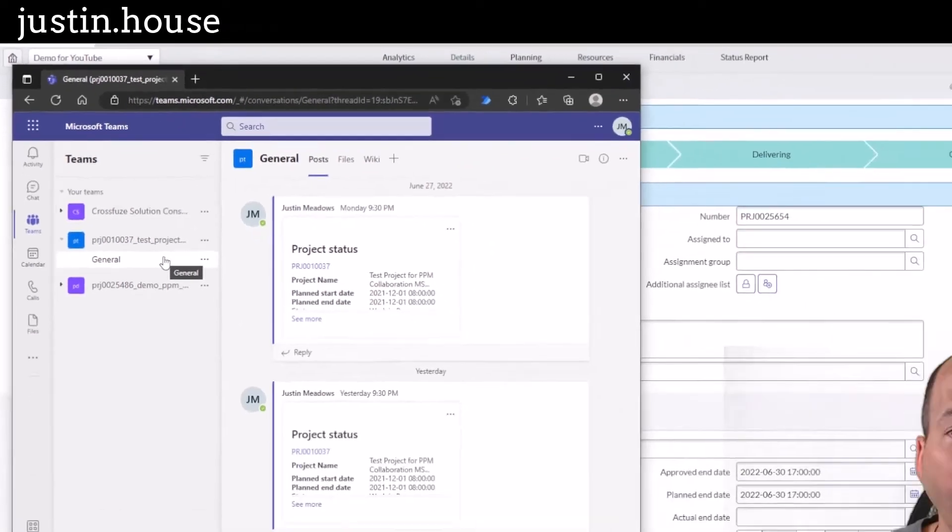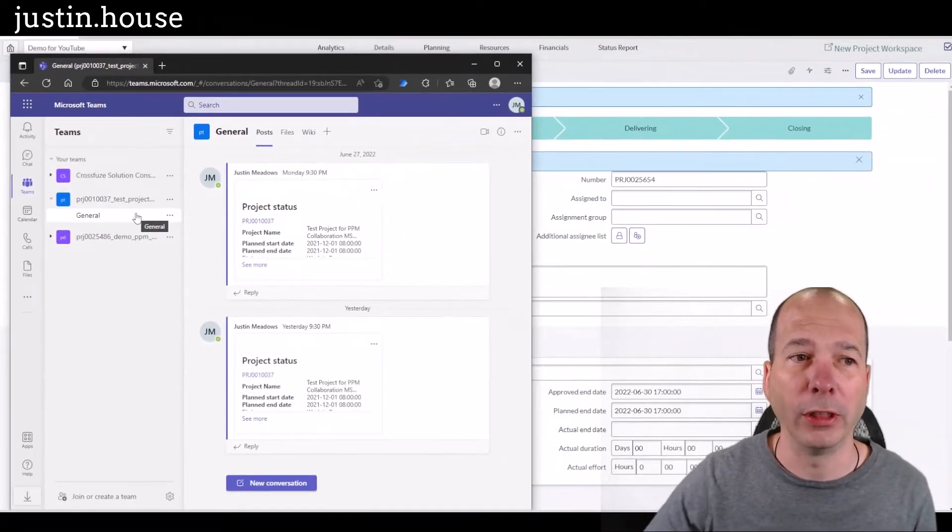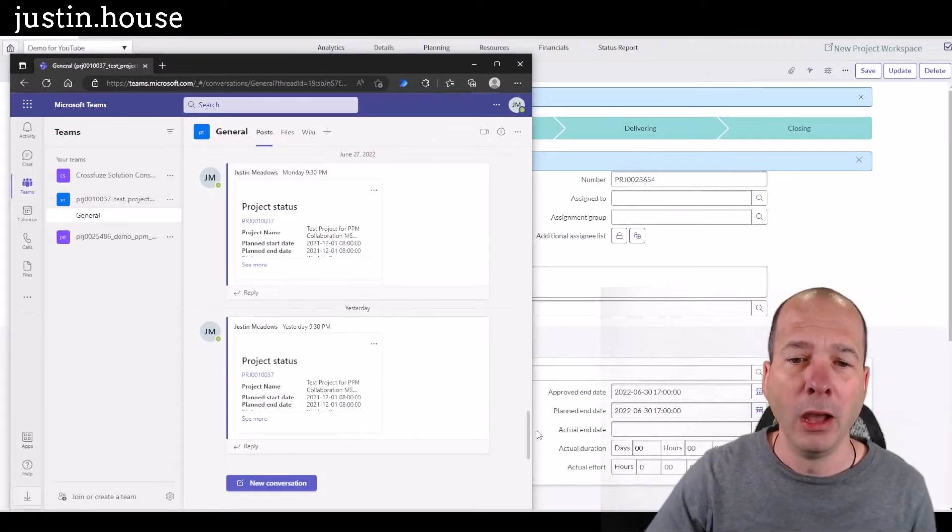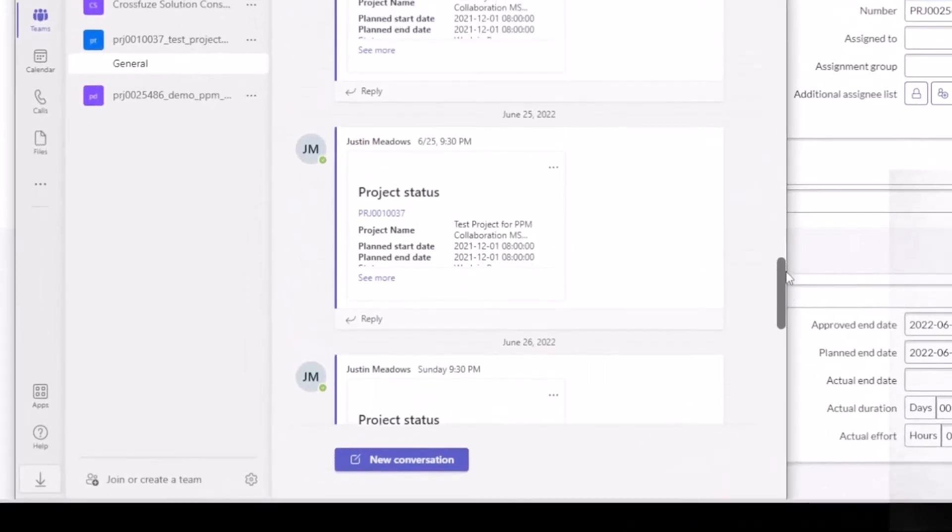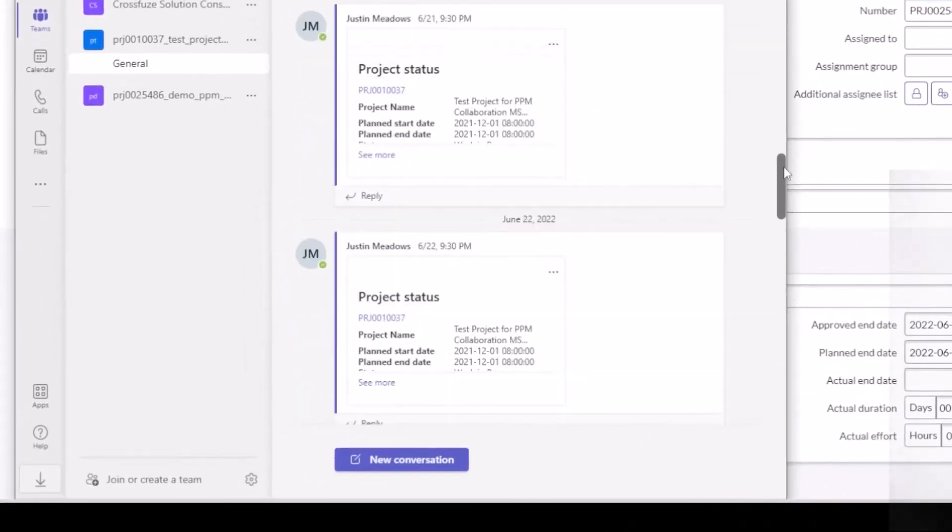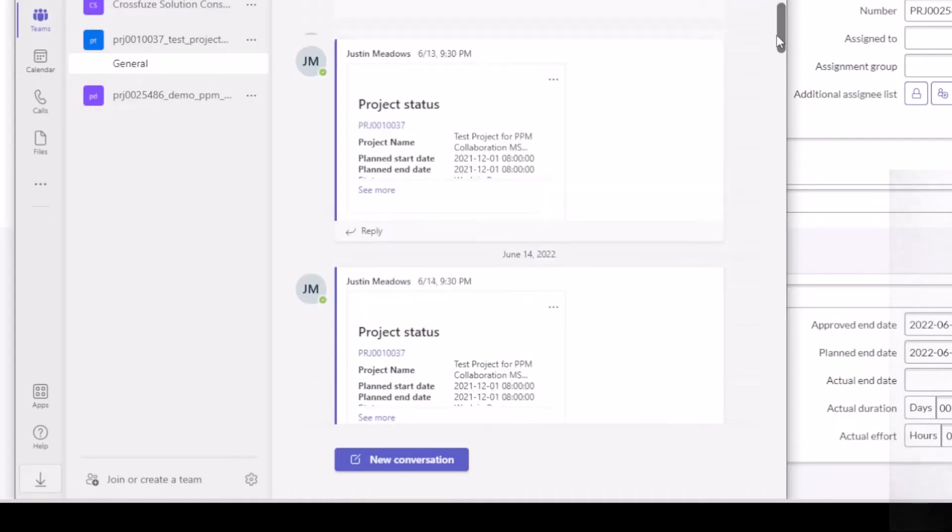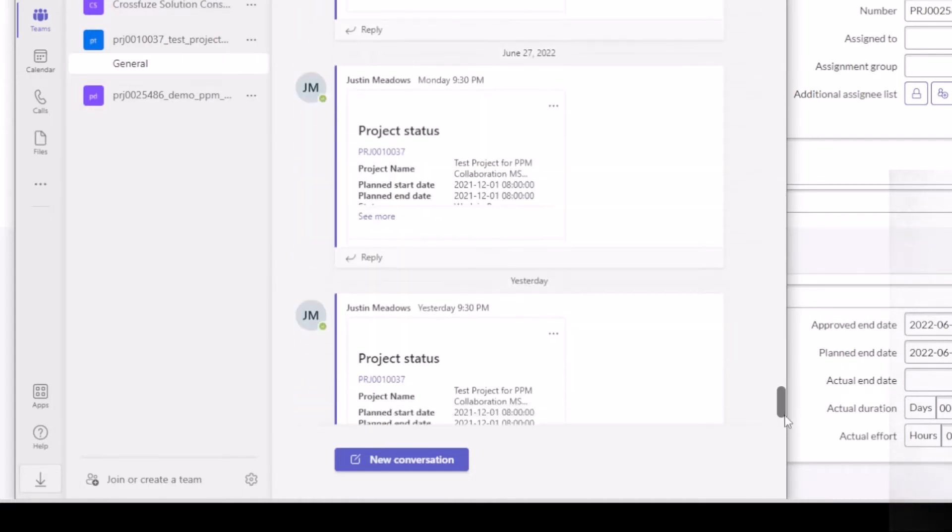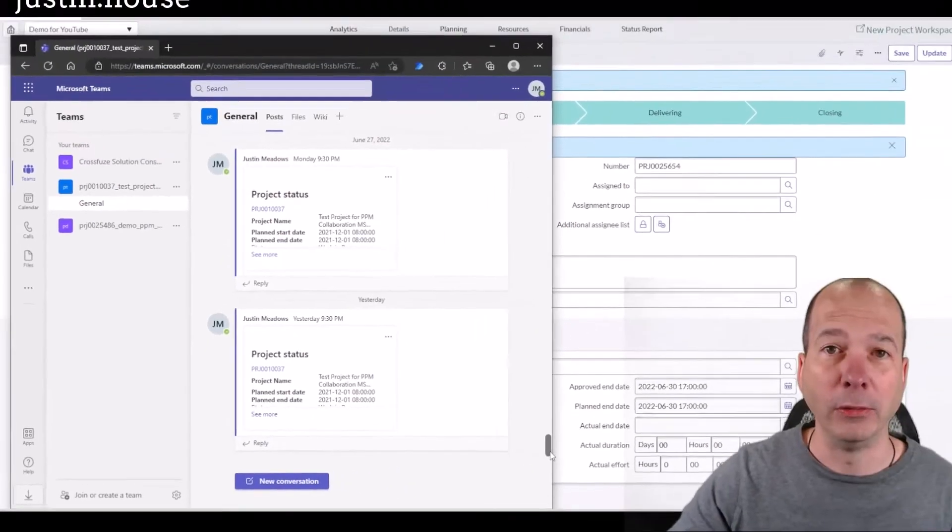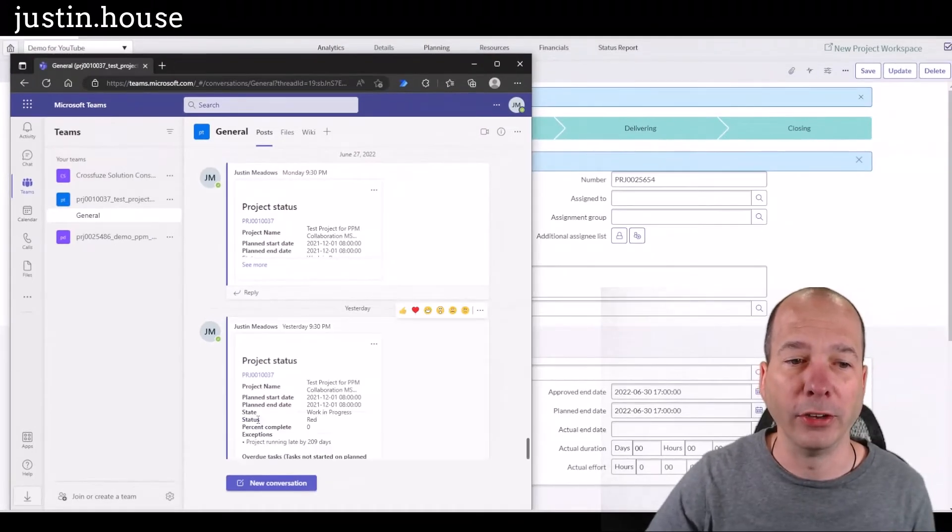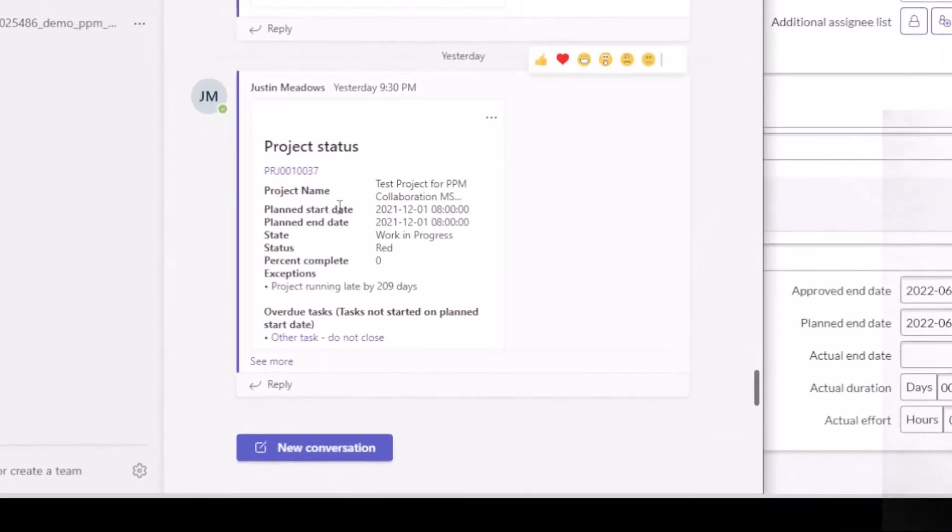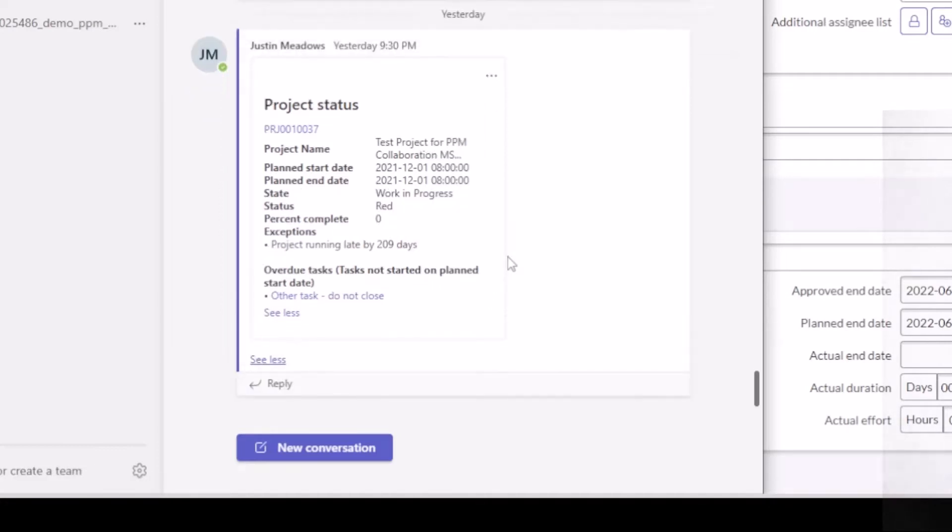While we're waiting, let me show you one of these previous ones that I've set up to make sure it was working. One of the things that's happening is it's sending a daily status report to the Teams channel. So you can see it's been running for a while since I had set it up. And that's just an automated message that goes to the Teams channel and includes the project status. So you see their project name, plan start and end dates, what the state is, the project status is currently red, percent complete, any overdue tasks.